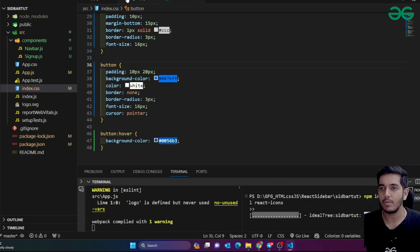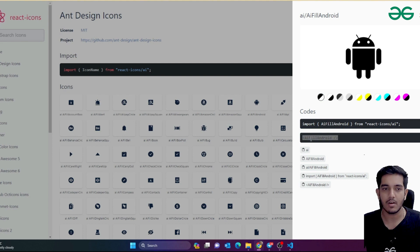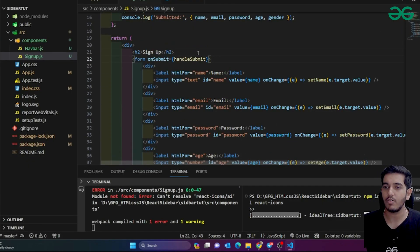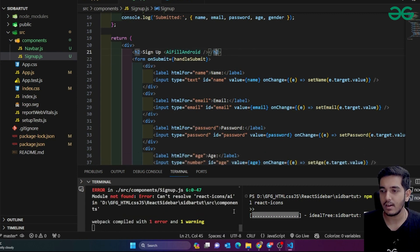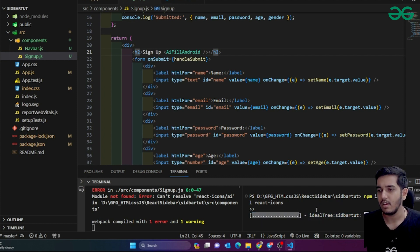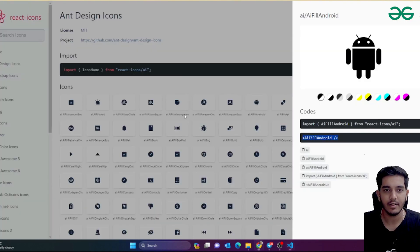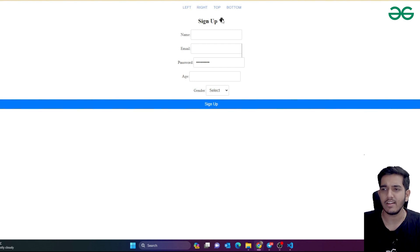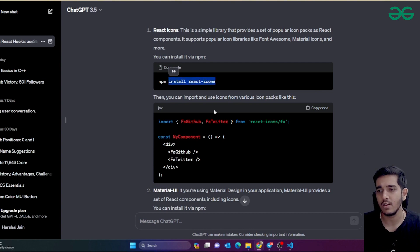I'll copy the icon component and paste it into the signup component — after the signup heading text. There's initially a problem because the package isn't installed yet. Once installation is done and the error is gone, you can see the icon is now showing. You can style it and give it a color. To learn more styling options, just ask ChatGPT 'How can I style React icons?'